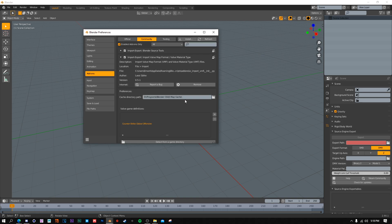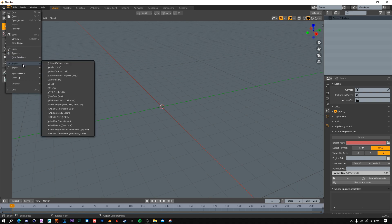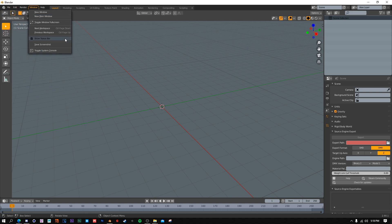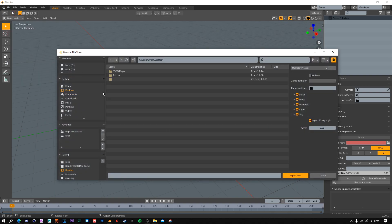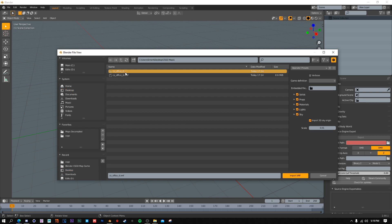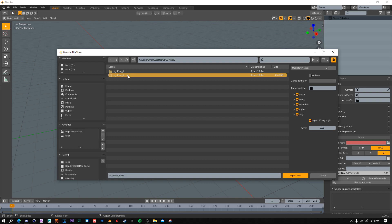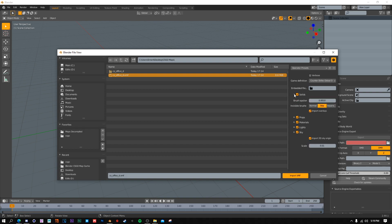Restart Blender once that's done. Now that the maps are exported, you're pretty close to having them ready to edit. Go to File > Import > Valve Map Format. Navigate to where you exported the maps - for me that's the csgo maps folder - and click on the .vmf file of the map you want to import, not the folder. For Operator Presets it doesn't really matter. Game Definition is very important because it will pull the textures from the game files, so make sure you select Counter-Strike Global Offensive.